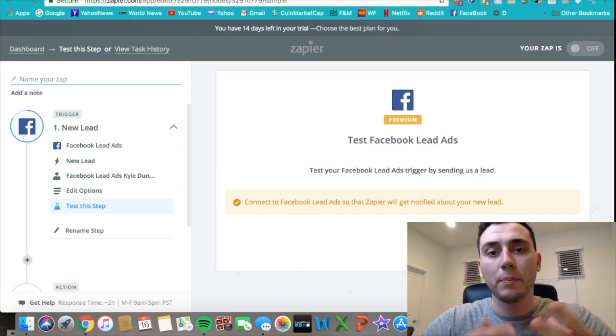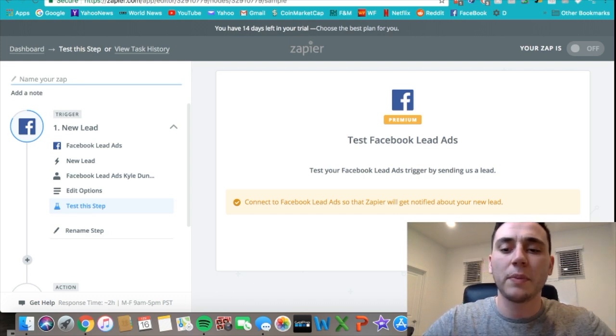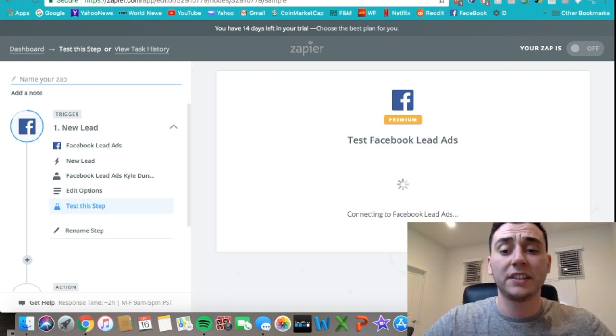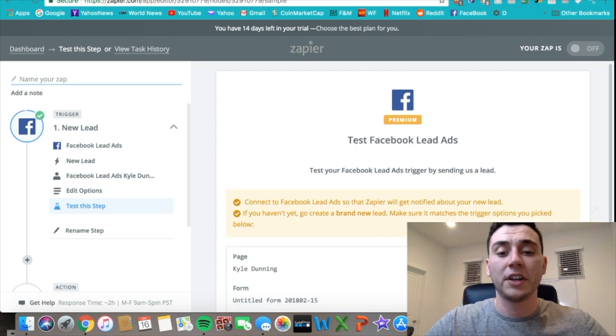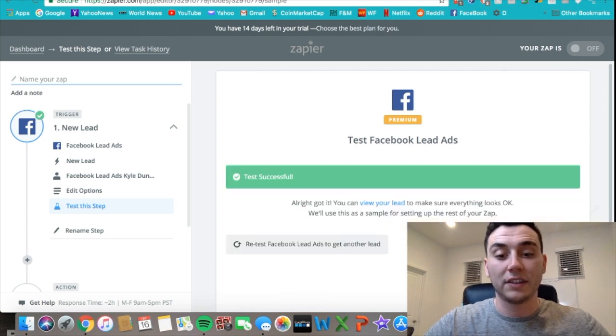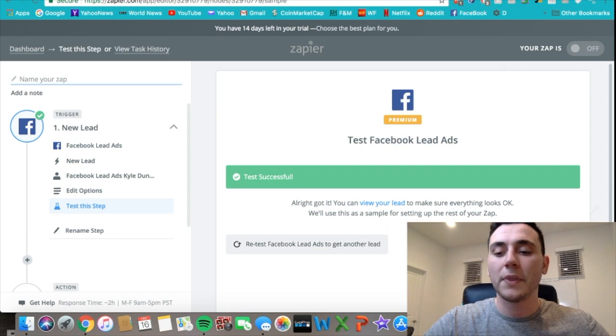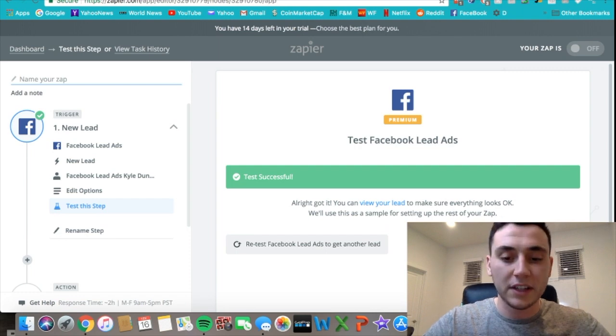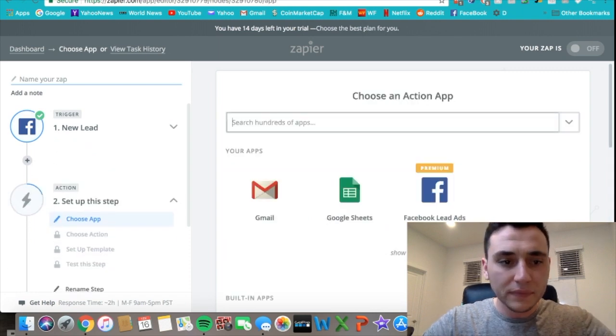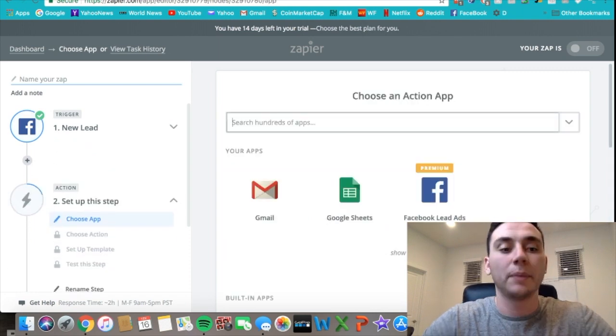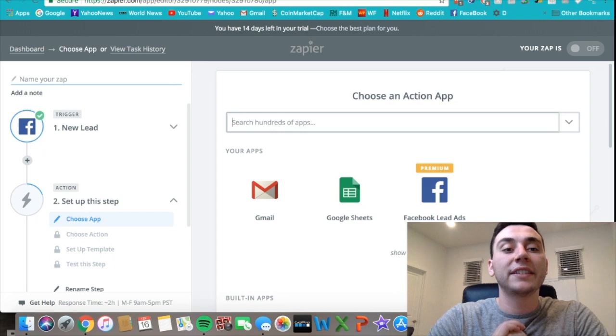I have that set up, press continue. Then this page pops up—I just make sure that everything's connected properly. You just press connect and continue to make sure everything's connected. The test is successful, then you can click continue and then the trigger is all set up. Now we need to tell Zapier what action we want when something triggers.